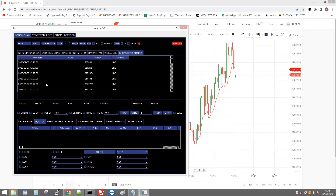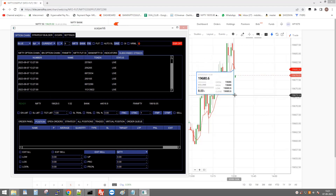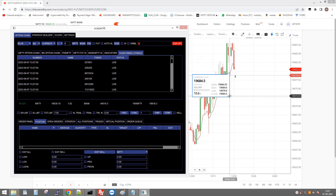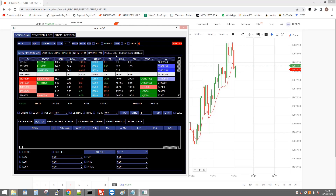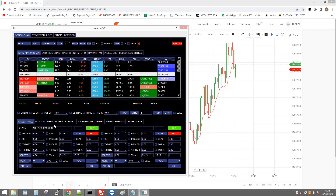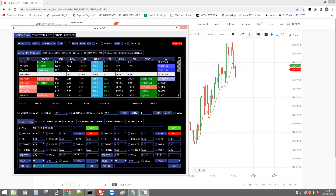Now we have data since 1:27 PM and the current time is 1:32 PM. So we can now create a 5-period EMA of the 1-minute candle. Let's see how to place an order using the 5-period EMA.